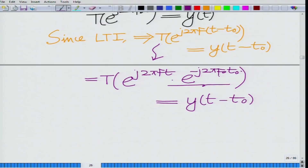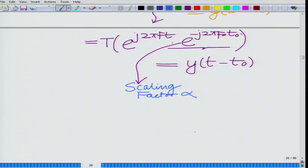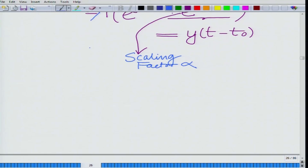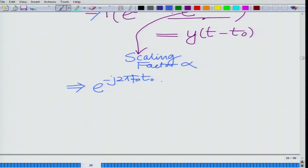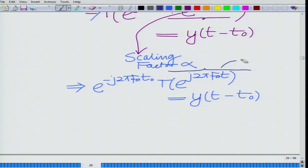Now, e^(−j2π f₀ t₀) is simply a scaling factor, because f₀ is a constant and t₀ the delay is a constant. This is similar to your scaling factor α. Using homogeneity, this implies e^(−j2π f₀ t₀) · T[e^(j2π f₀ t)] equals y(t − t₀). But T[e^(j2π f₀ t)] is nothing but y(t). So we have: e^(−j2π f₀ t₀) · y(t) = y(t − t₀).